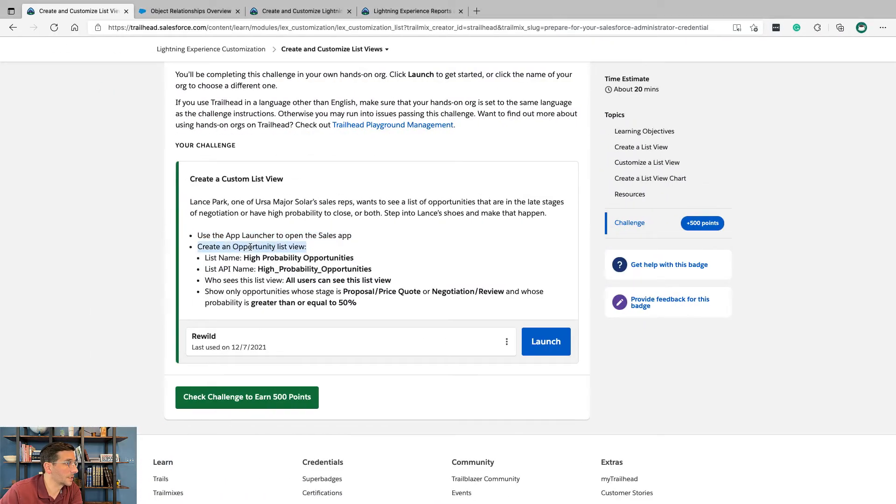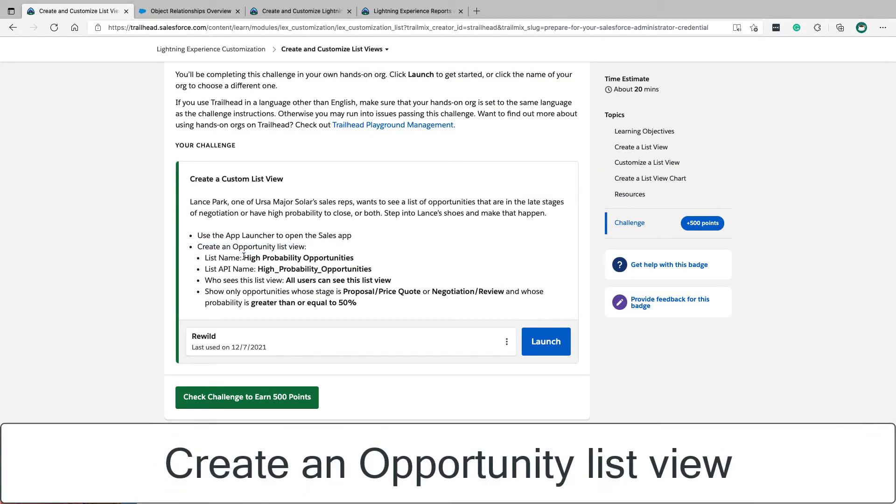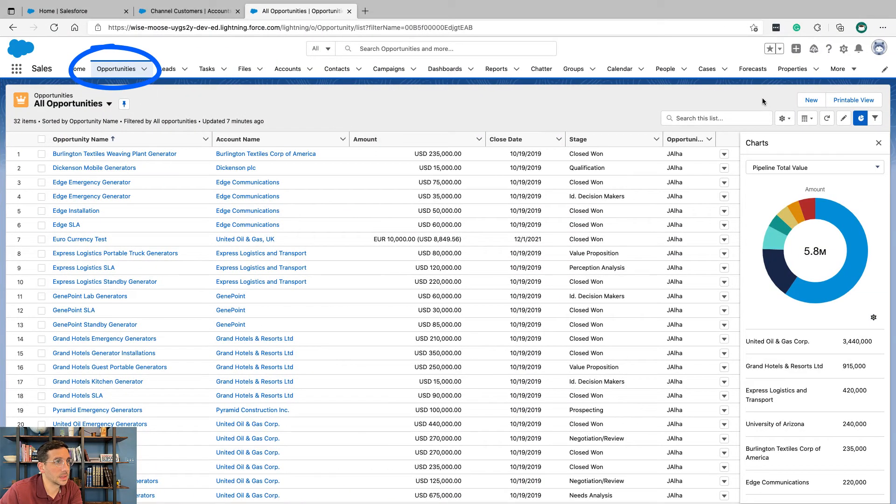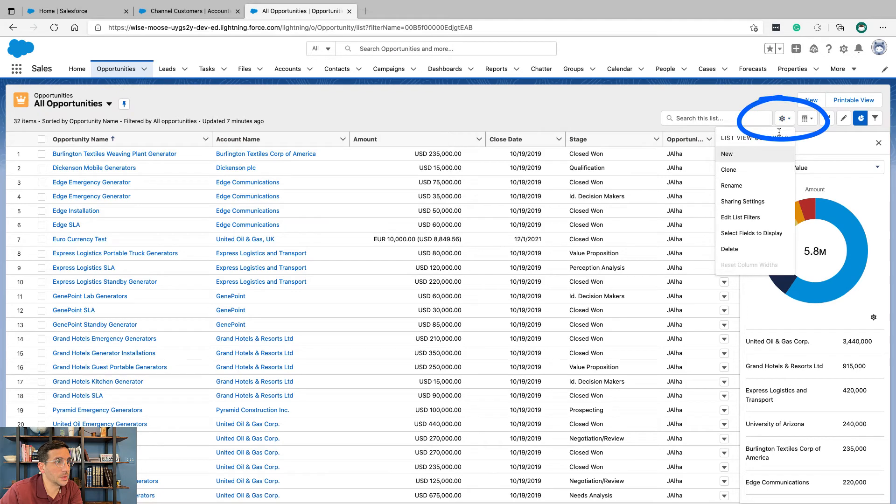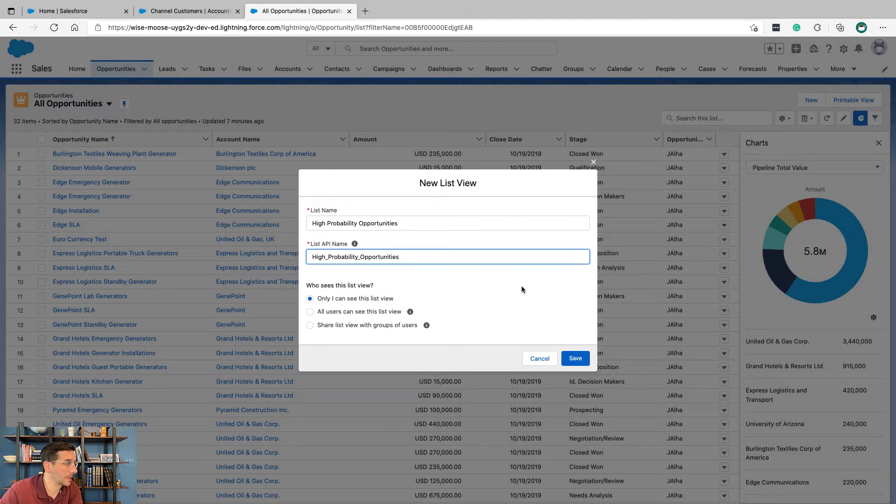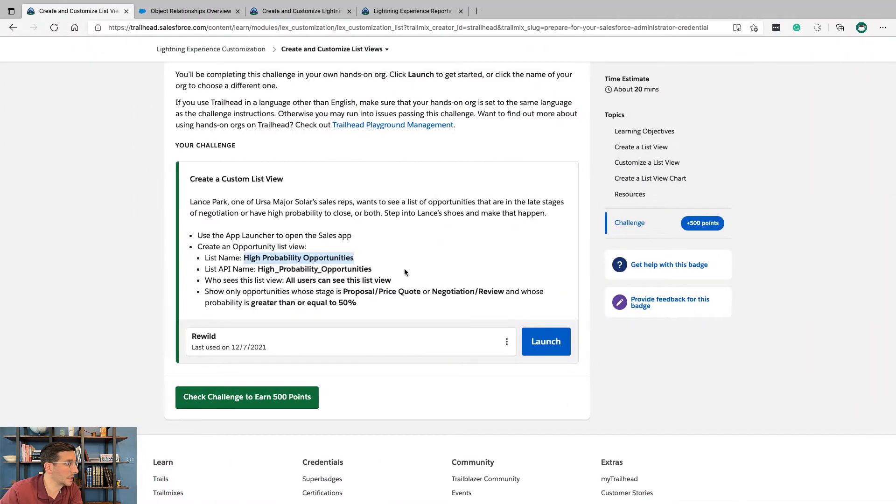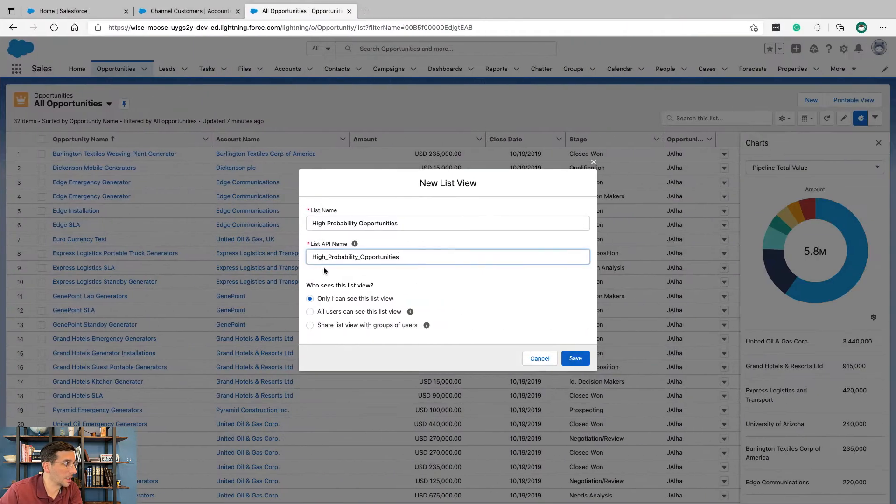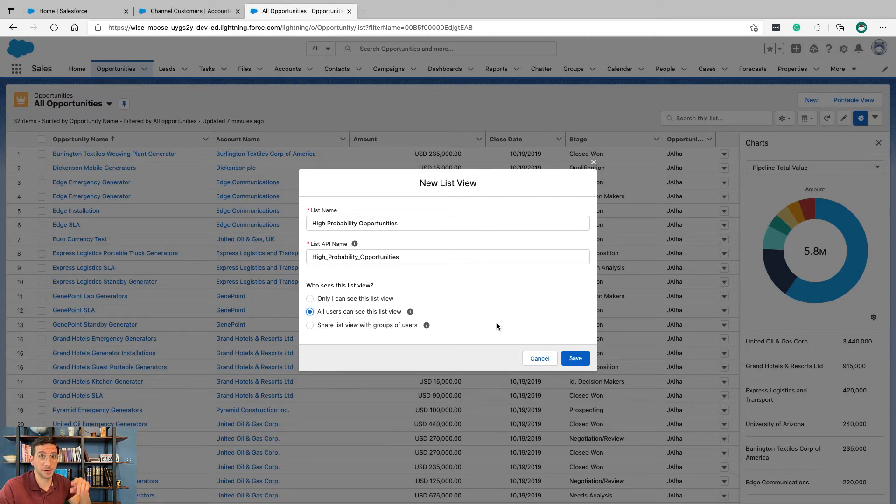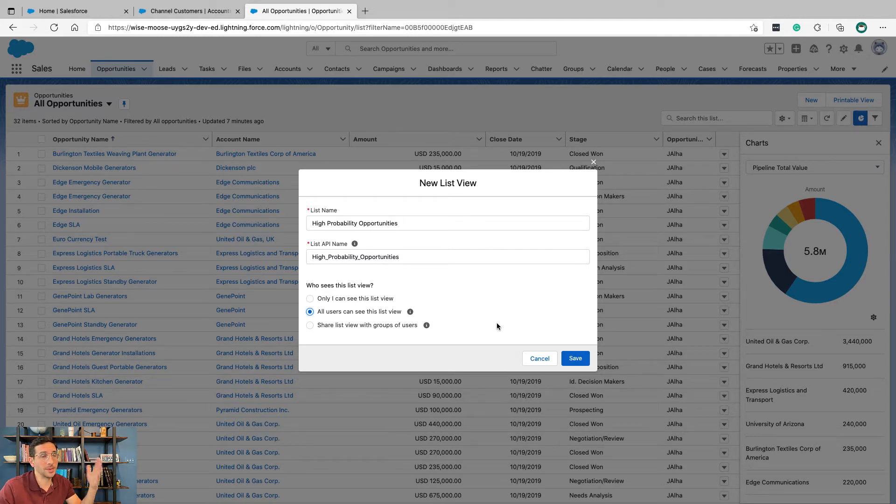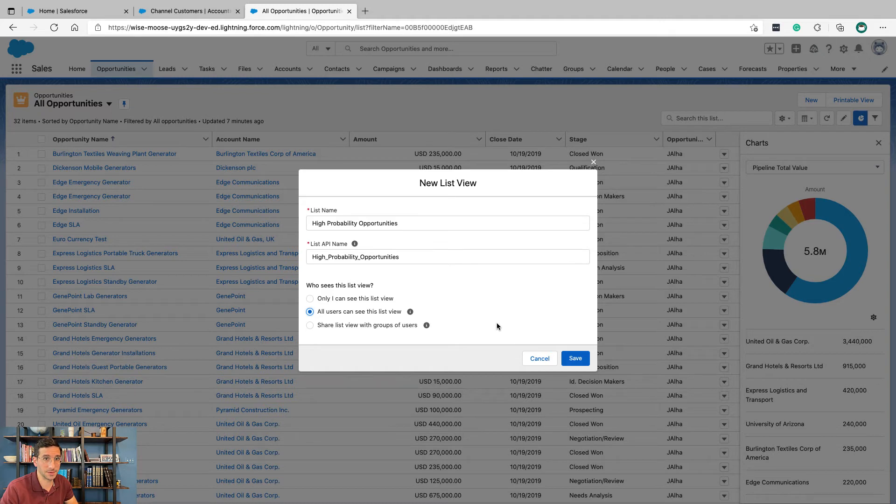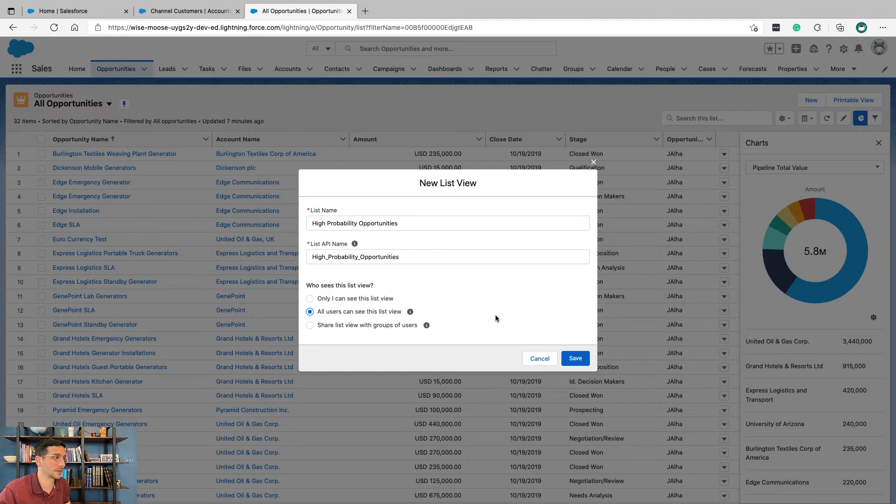Create an opportunity list view called high probability opportunities. So new list view, high probability opportunities, who can see it - all users can see this. Chances are in real life you're not going to want Lance to have permission to create a list view for all other users. If you have 300 employees you're not going to want every employee being able to create list views for every other employee because then there's going to be tremendous numbers of list views, so keep that in mind.